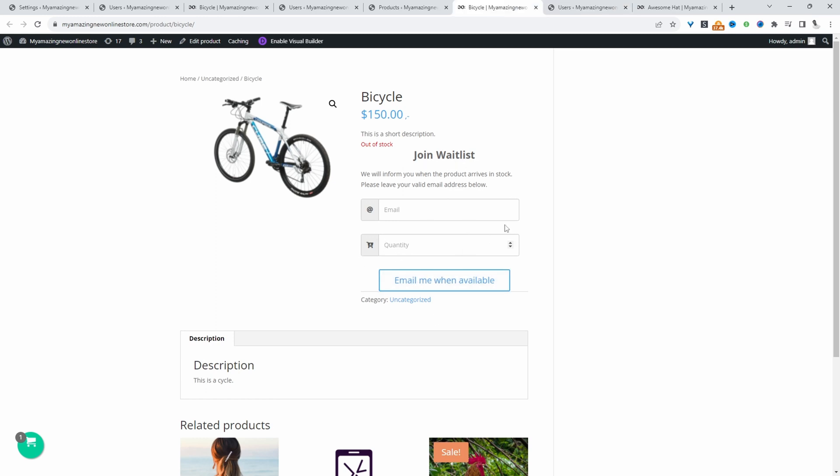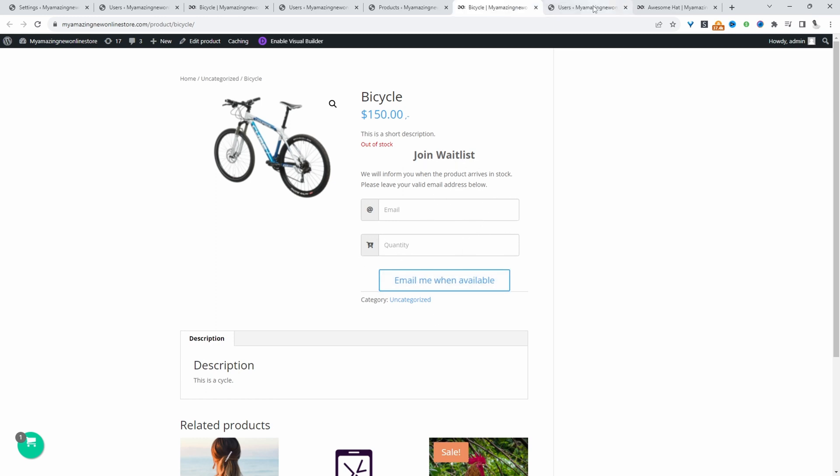Let's imagine we've submitted our form details. In the backend, the admin will see a list of all the users waiting for a particular product. Once it's in stock, they can go ahead and send out that email. That customer will be notified that the product's back in stock, and they can purchase the product.